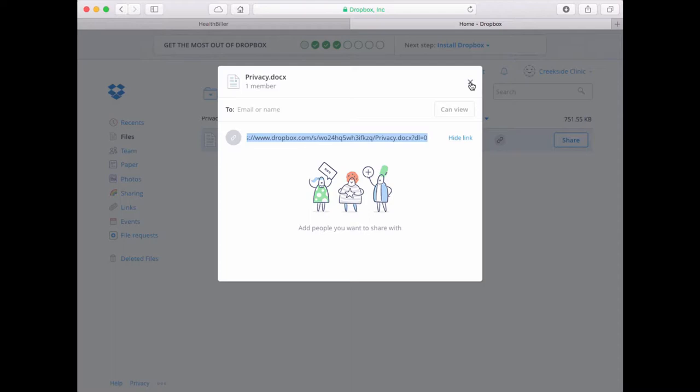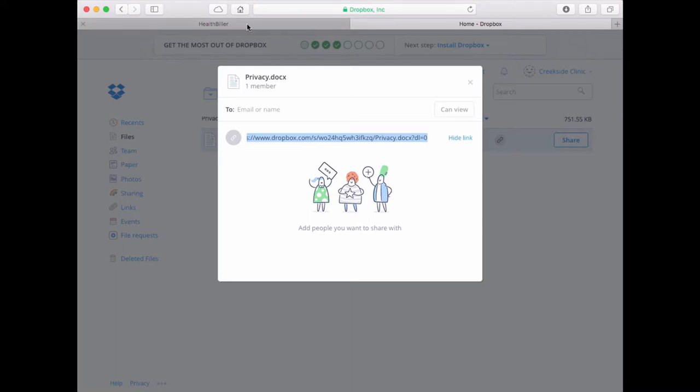Let's return to HealthBiller, which is still open on my browser. From here, click the New Link button.